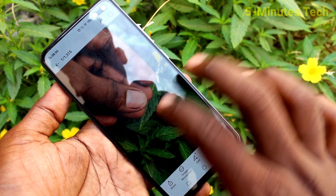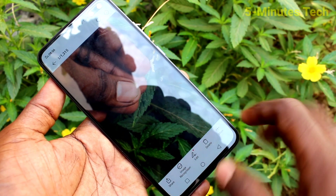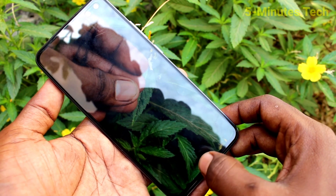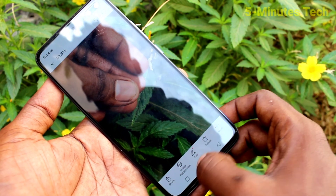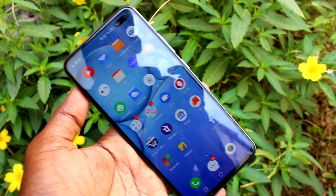Yes, this is the photo that I last took. So this way you can easily change the storage location. That's all friends. Bye.